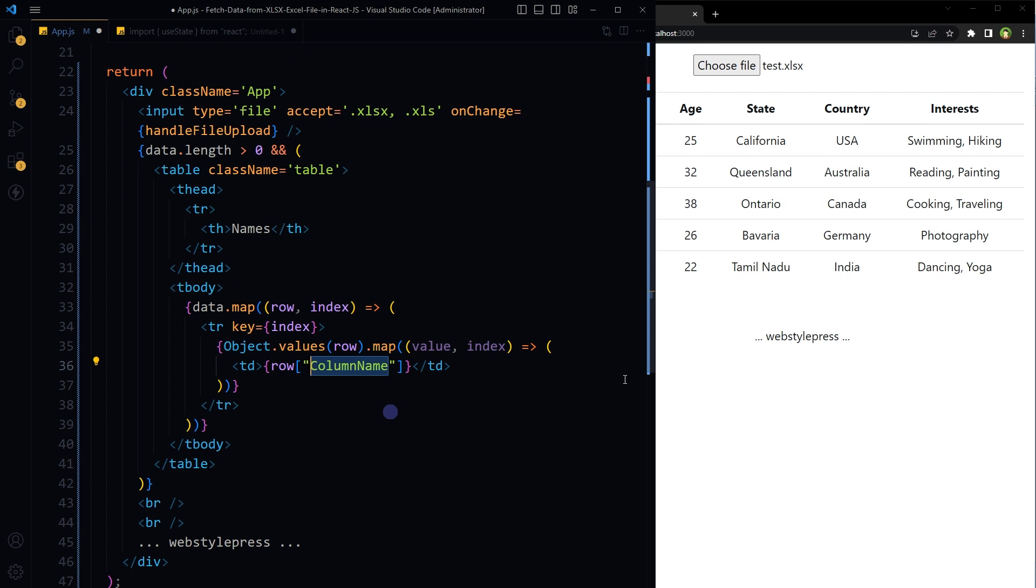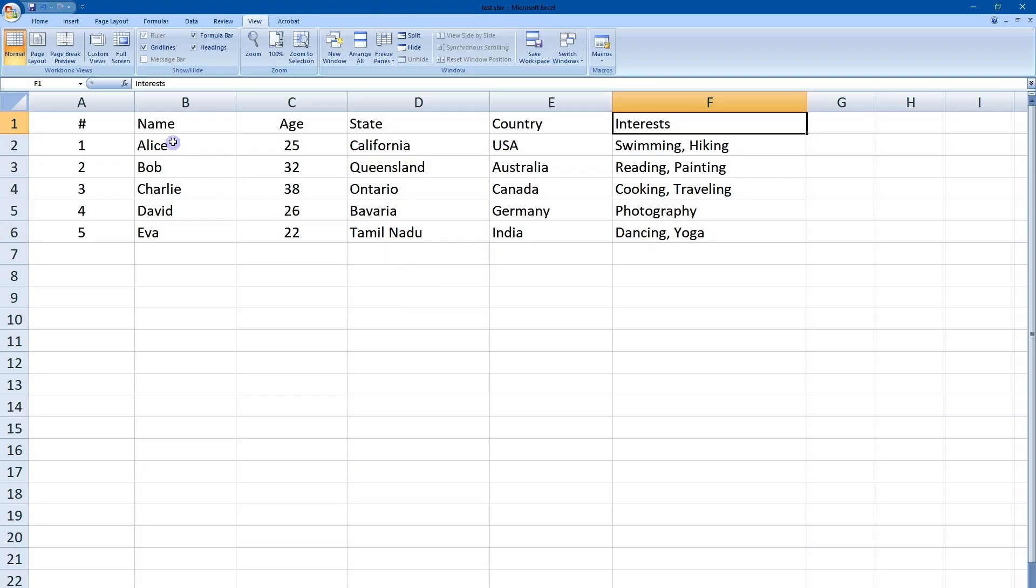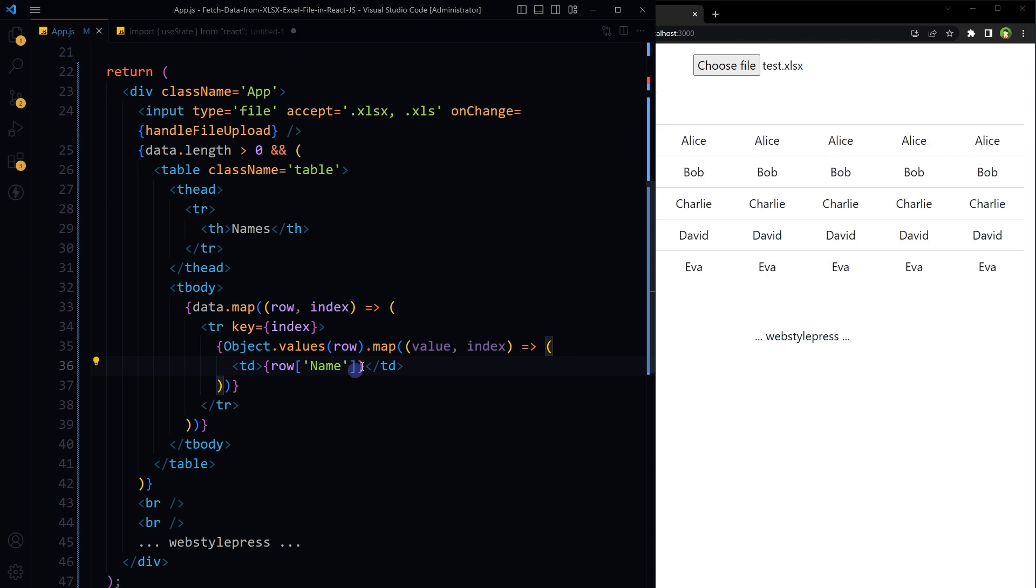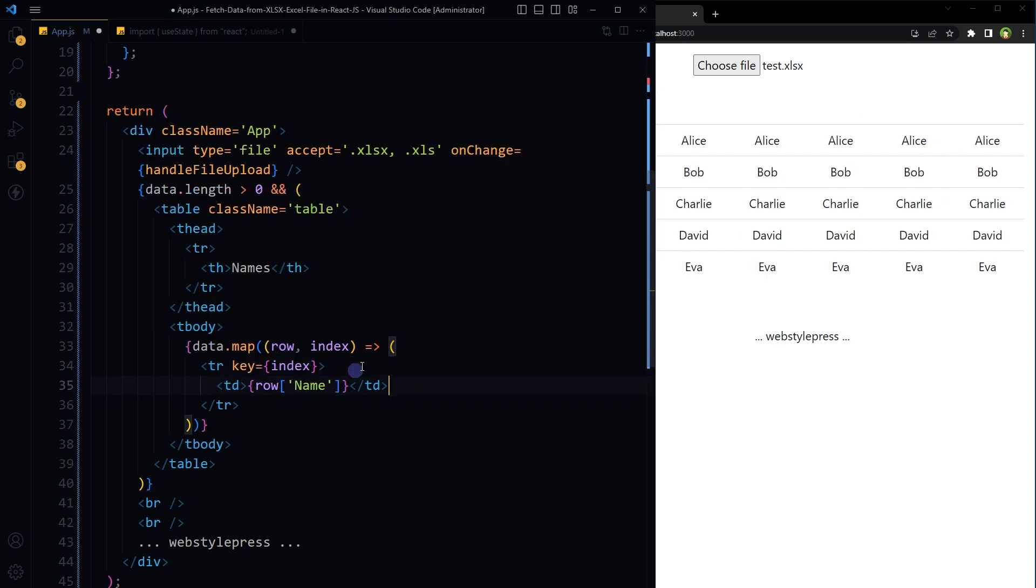This will render only the selected column in the table. The name column name is name, so we will use name here. Save. We also don't need iteration here.